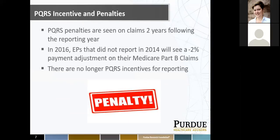Regarding PQRS incentives and penalties: unfortunately, incentives were ended in 2014, so there is no longer an incentive to report PQRS. However, there are penalties. Penalties are seen on claims two years following the reporting period. We're currently in performance year 2016, which is a full year of reporting. You would not see a penalty for not reporting PQRS until calendar year 2018, as a 2% adjustment on your claims. In 2016, EPs that did not report in 2014 will see a 2% payment adjustment on their Medicare Part B claims.